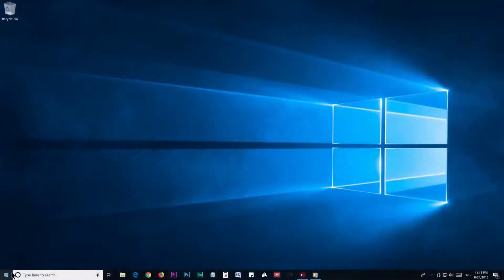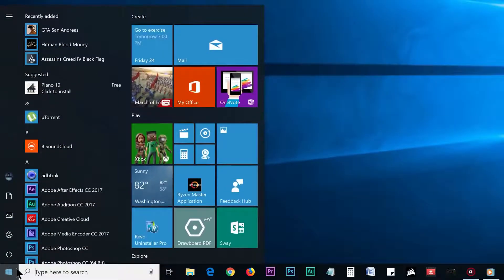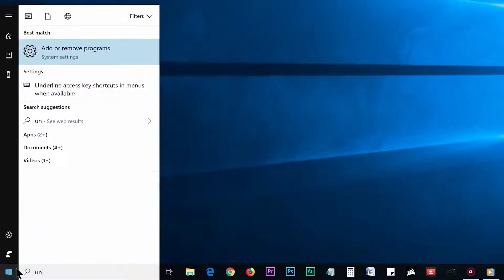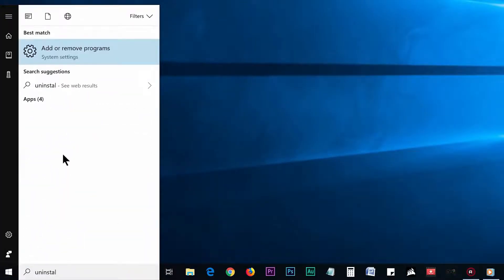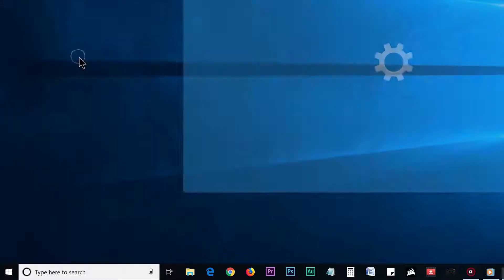For that you need to go to the start menu and search uninstall. Now on the search result, you will find the add or remove program, so click on it.